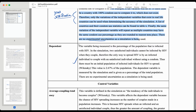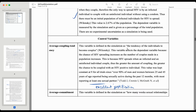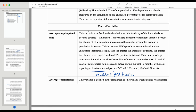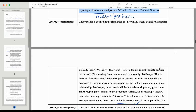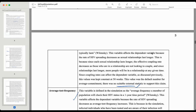The dependent variable is spread of HIV, with some justifications there. Then there's a really good section on average coupling tendency — which basically means how often people are engaging in intercourse. A key stage was how he justified using the settings he did, and that was based on real-life research.